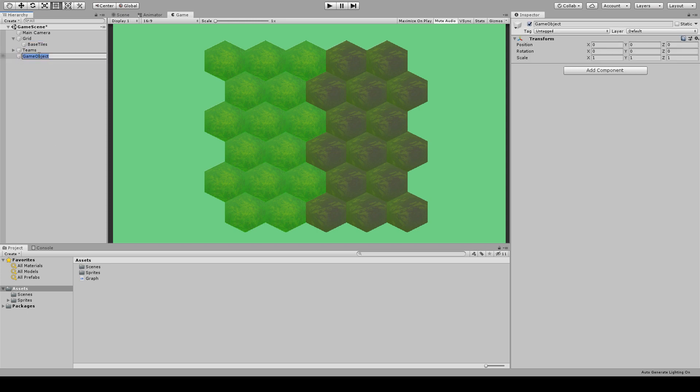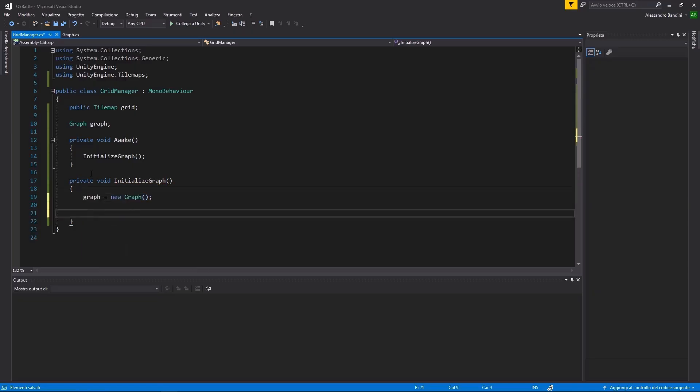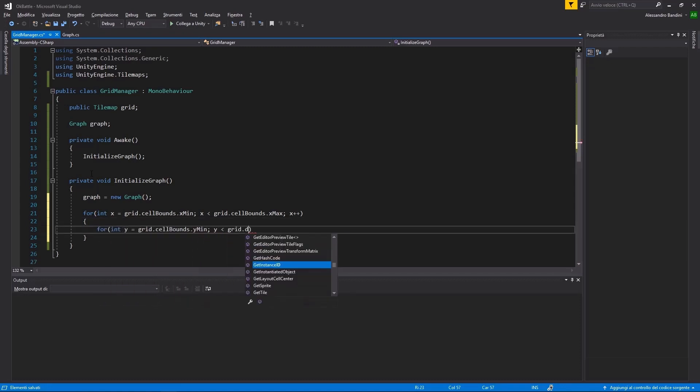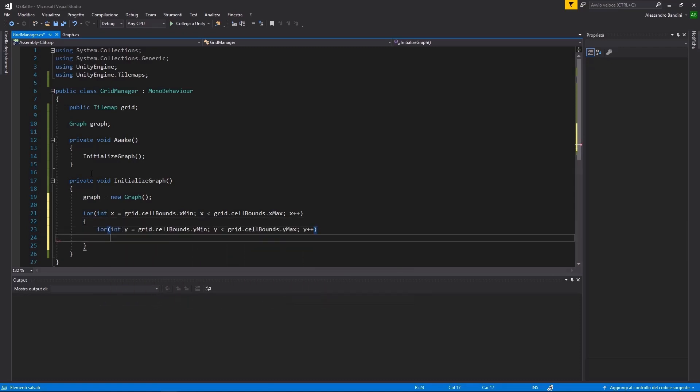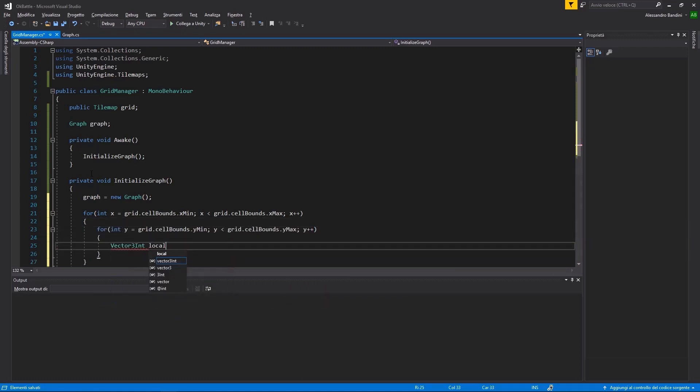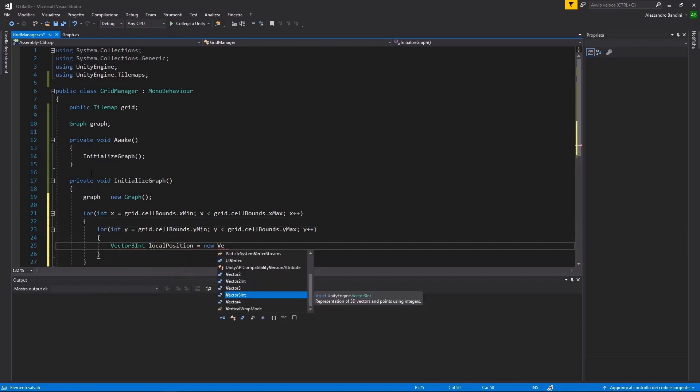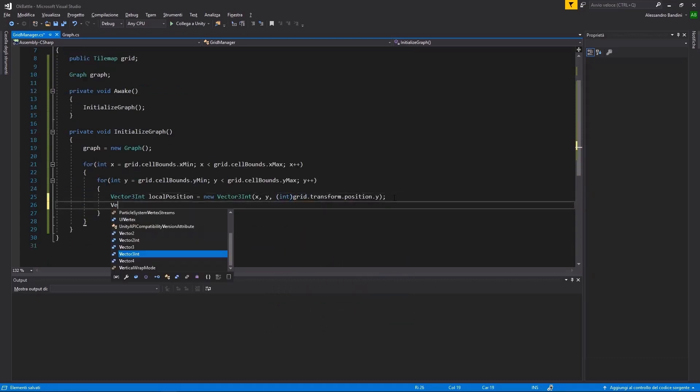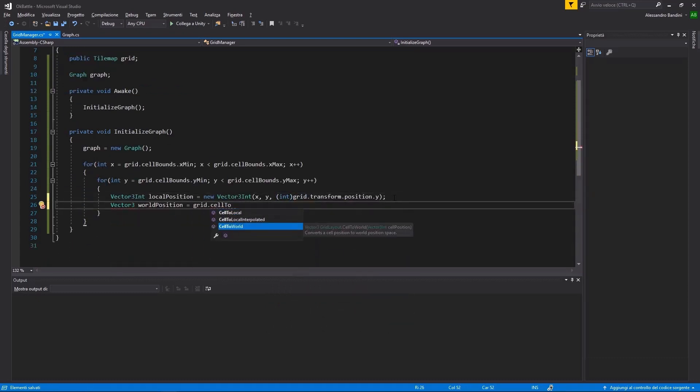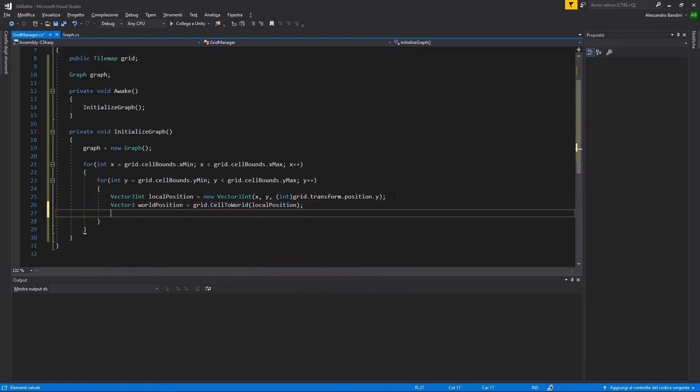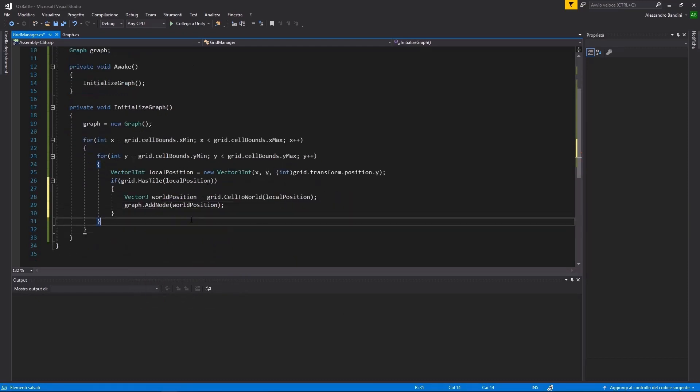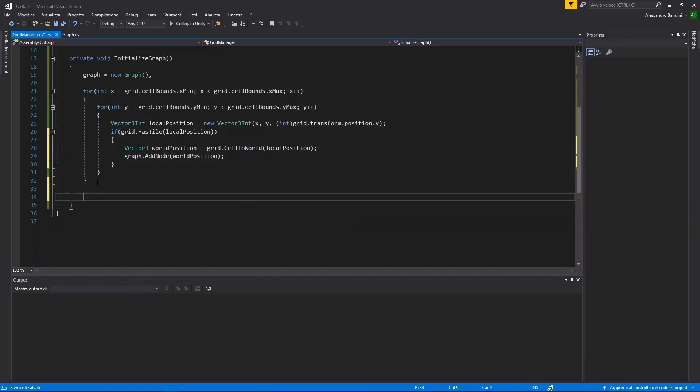Returning to Unity, let's create a Grid Manager that will handle all the setup and work as a middleman for our graph. We'll need a reference to the Tile Map for populating the graph automatically. By cycling through all the tiles in the Tile Map, create a new node every time we find an existing tile, with the Tile World position.